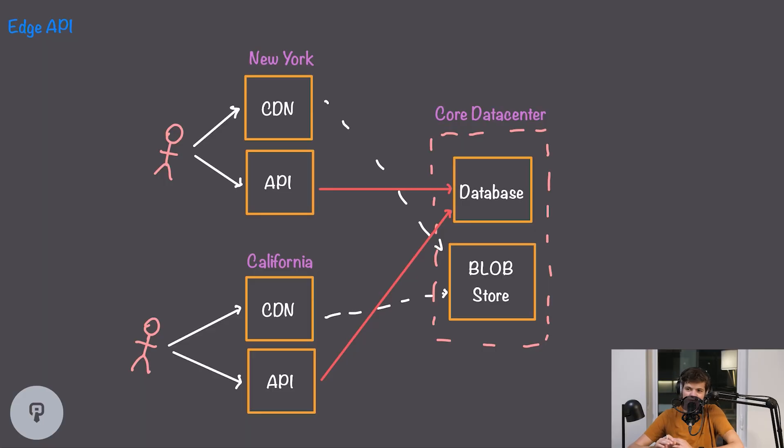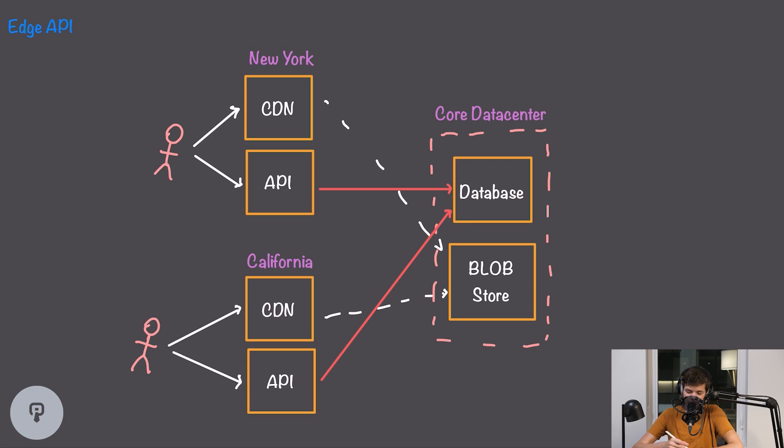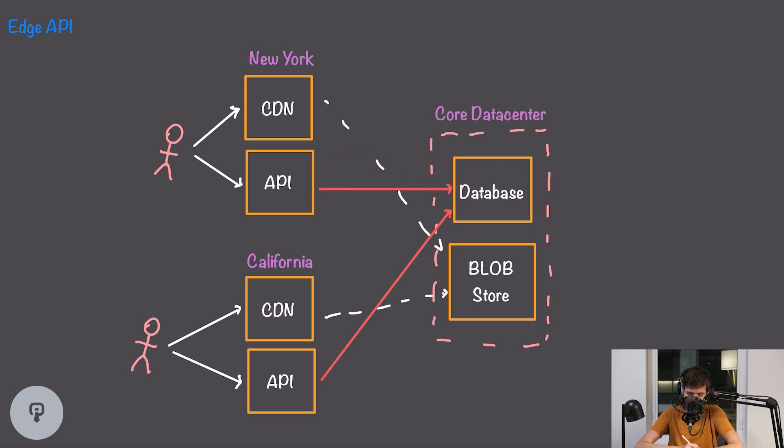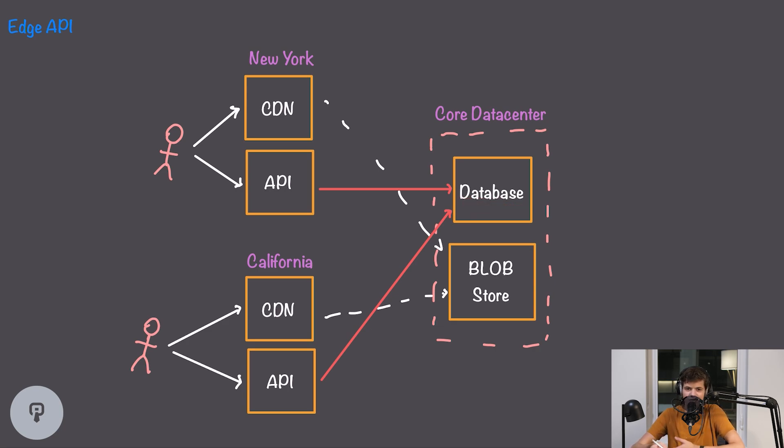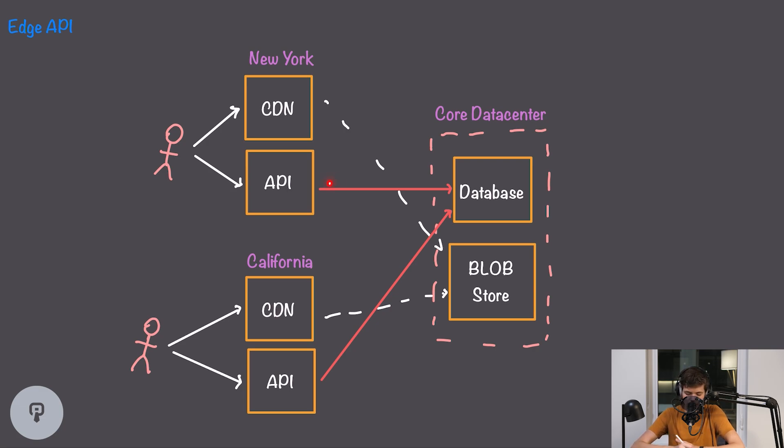We do have one potential problem with this however, and that's that if our API is doing filtering of our data we might have more bandwidth going between our API and our database than we would between our user and our API. So if we're going to take this approach it's really important that we make sure to do most of that processing on the database itself or introduce another microservice in front of the database to do that processing, so that we're not transmitting data all the way over this long distance that we're just going to filter out and not send to the user.